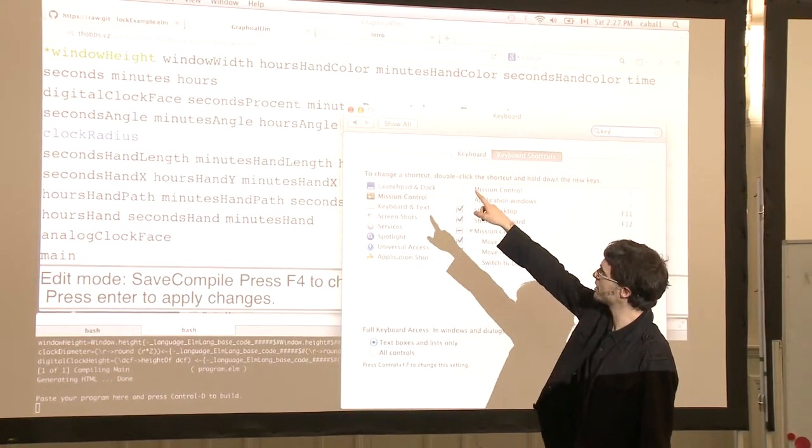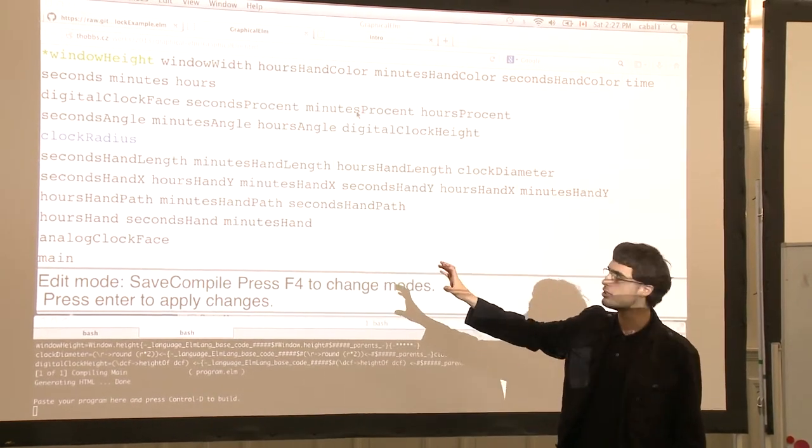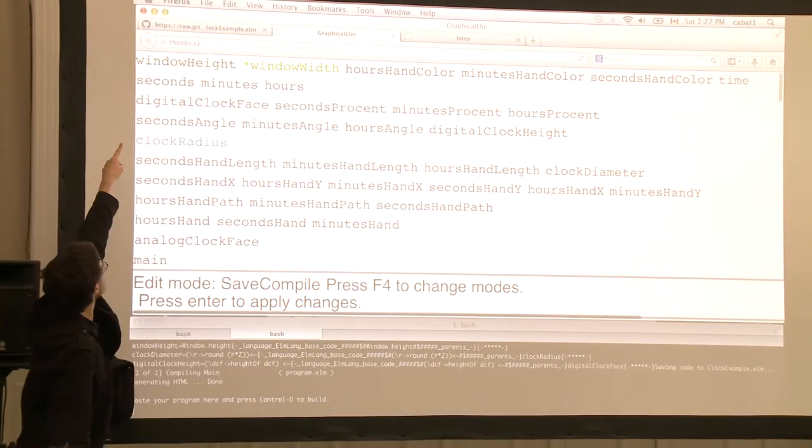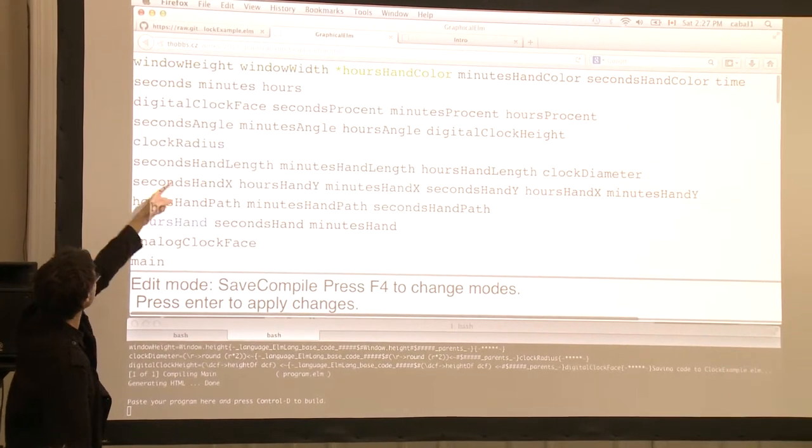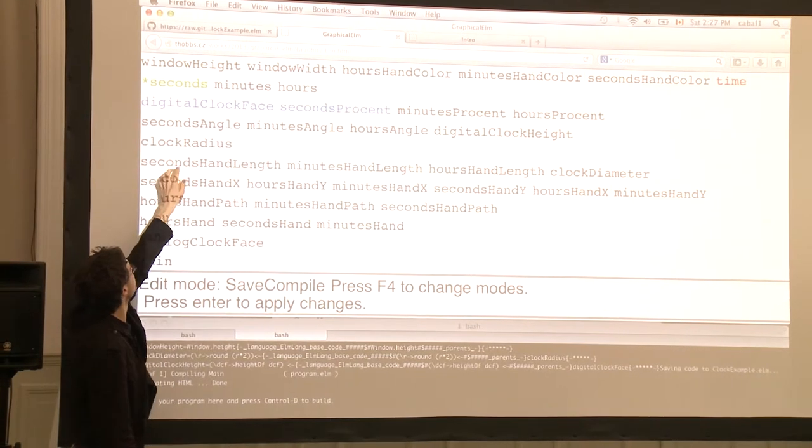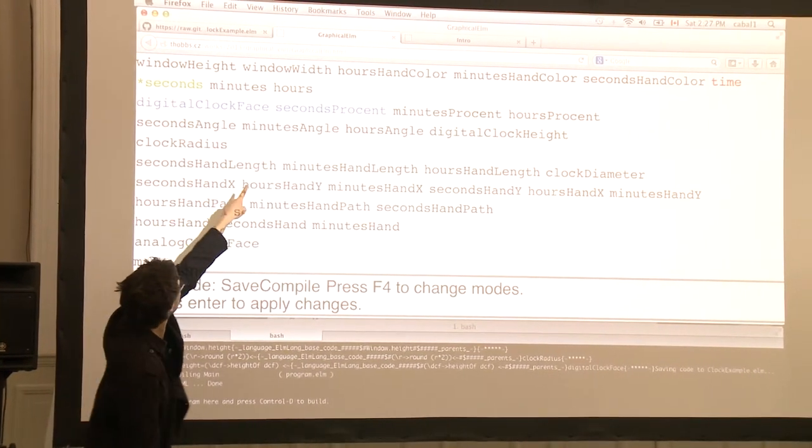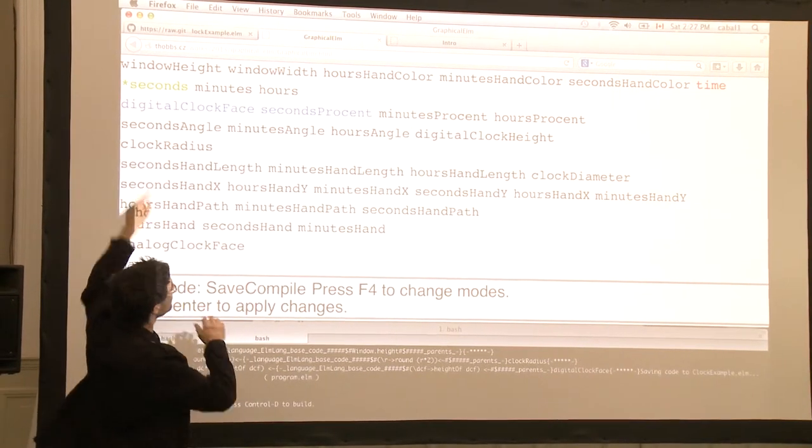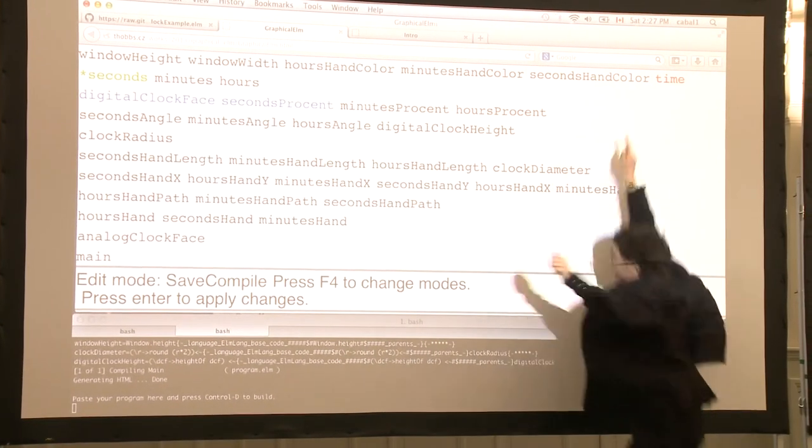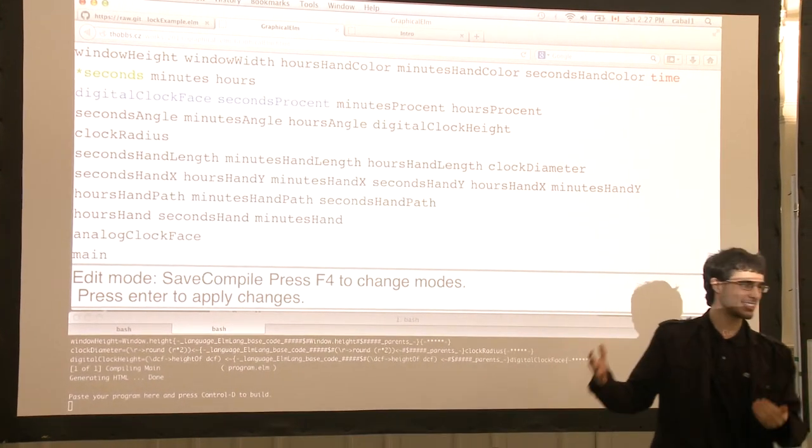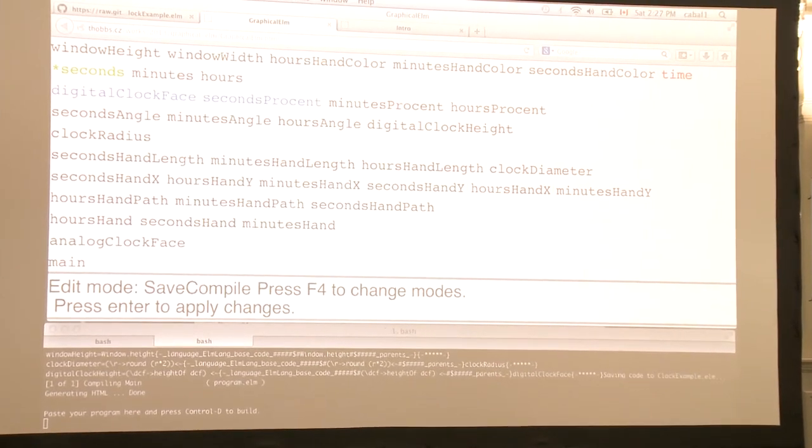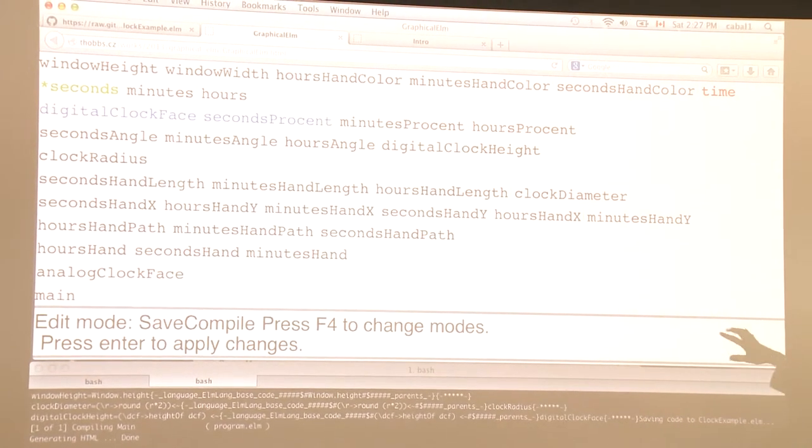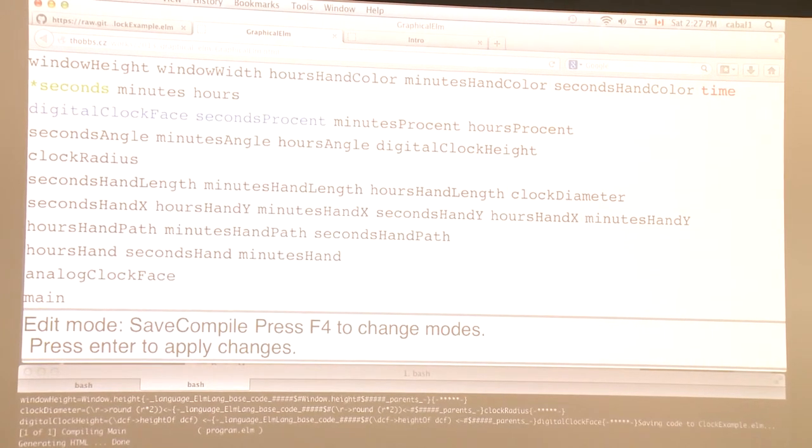Right now you don't see any connections between the nodes. But you see that there's color coding. Here, window height or window width is green. And then clock radius is blue. When you have seconds selected, digital clock face, seconds percent is blue. Seconds is green. And time is red. So you know that time is going to flow into seconds. And then from seconds, information is going to flow from digital clock face to seconds percent.